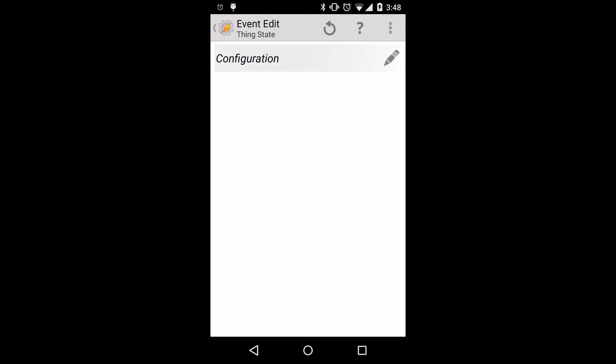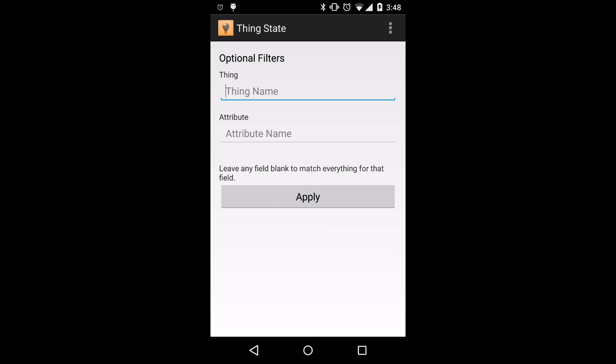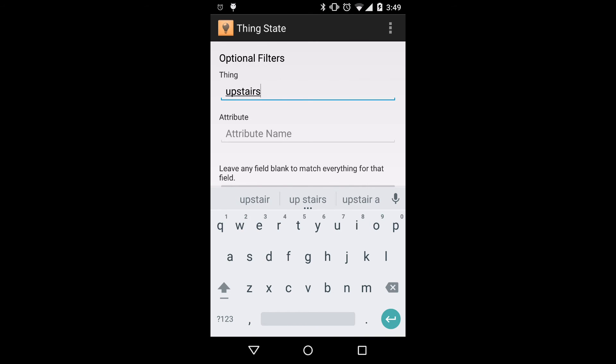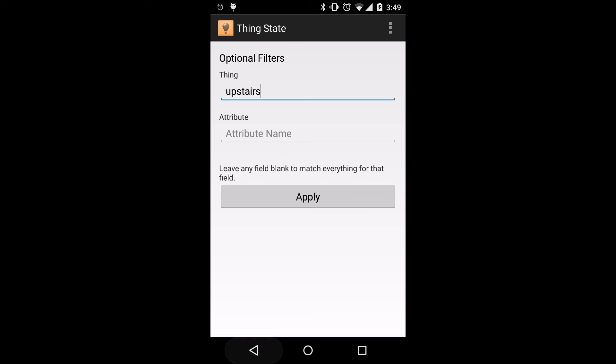Click the pencil icon to edit our plugin, at which point we'll be presented with thing name and attribute name as filters. We'll add in a thing name of upstairs, which means we'll match all things which have upstairs in their name. Go ahead and click apply.